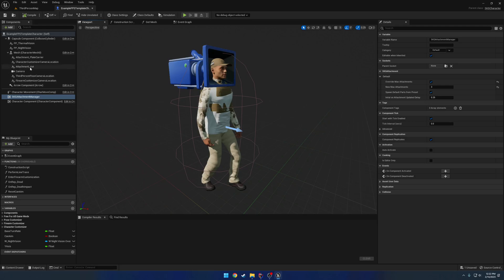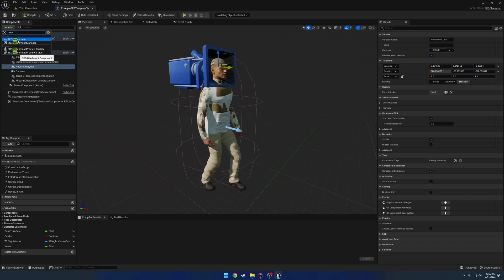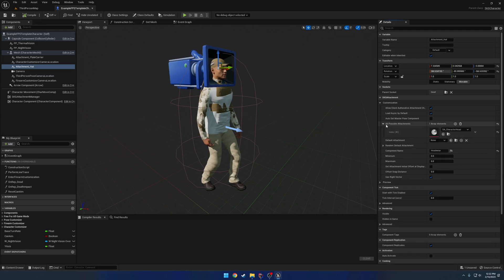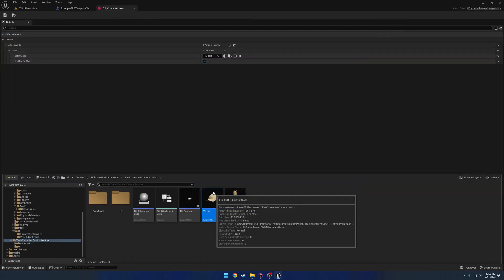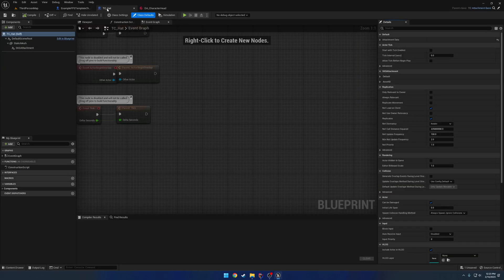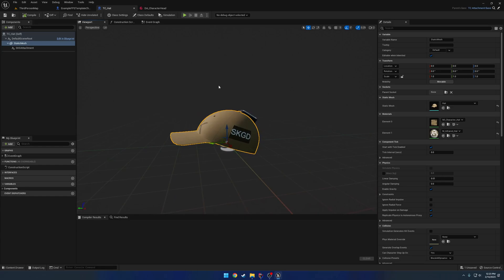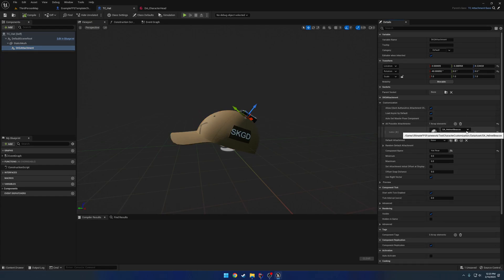If we look at the hat, that's the simplest one. All the hat is is a static mesh — it's an attachment component. So if we want to add a new one, we just add an SKG attachment. With the hat, it's all just a static mesh. If we look at the possible attachments, it takes in a data asset and it holds a reference to our hat. So this is our hat, our little actor here. Our hat also has another attachment for it, which again has its own data asset for what attaches to the hat.